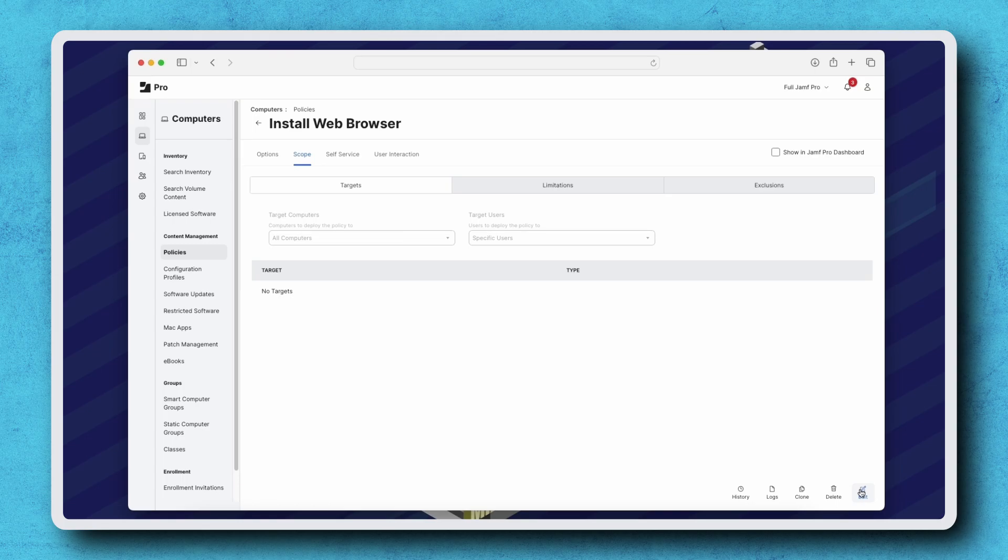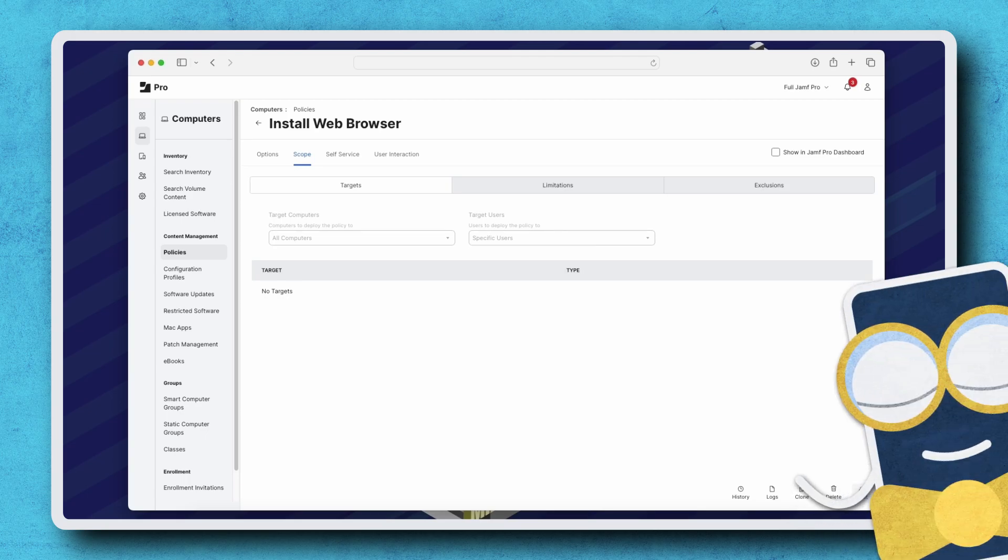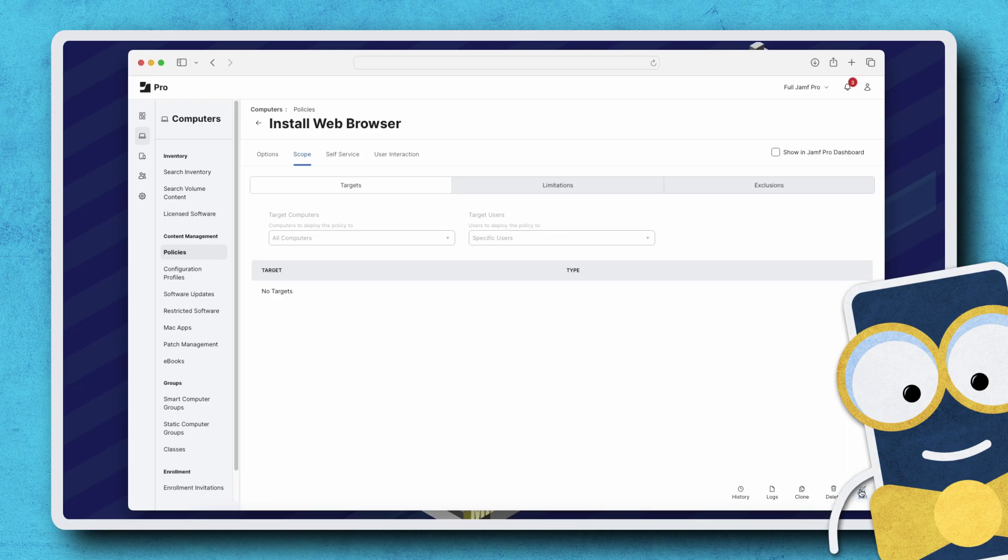Policy triggers and execution frequencies help automate tasks that would otherwise require admin interaction, so be sure to choose the ones that work best for the situation. Thanks for watching.